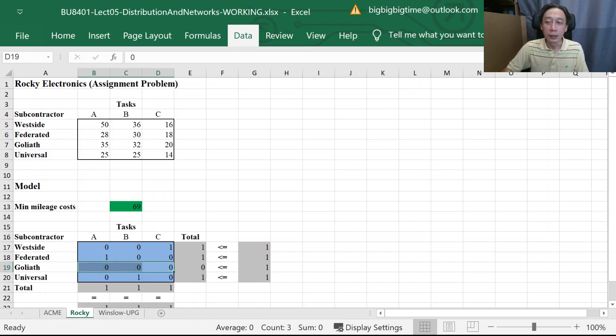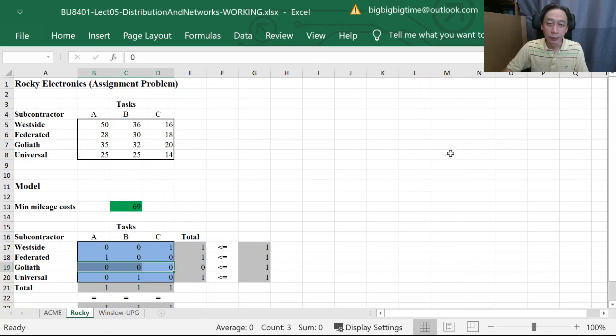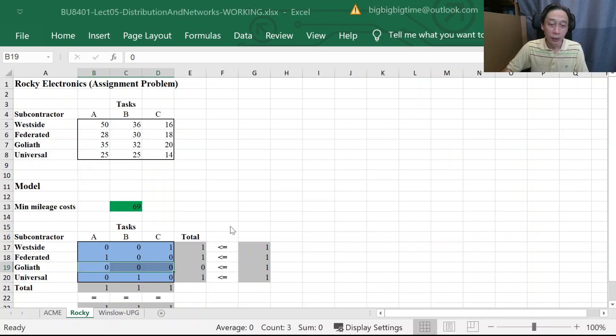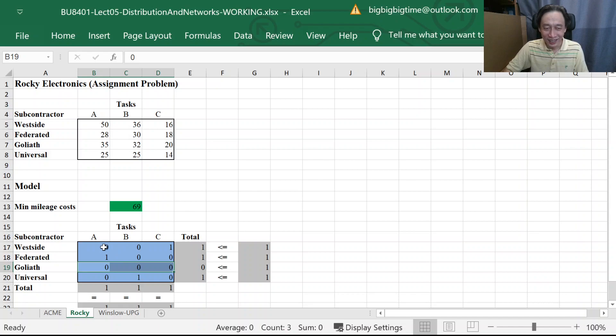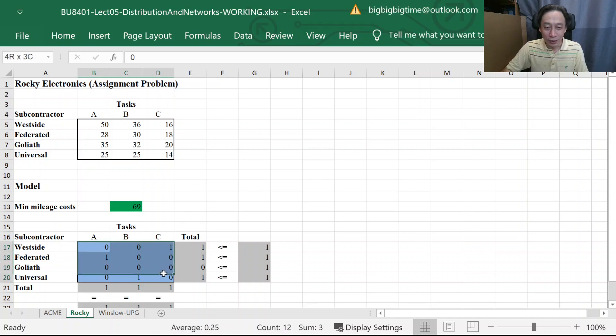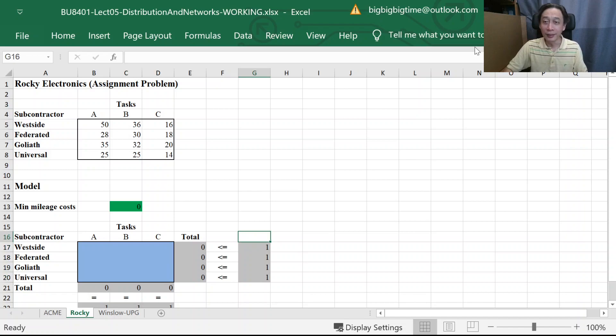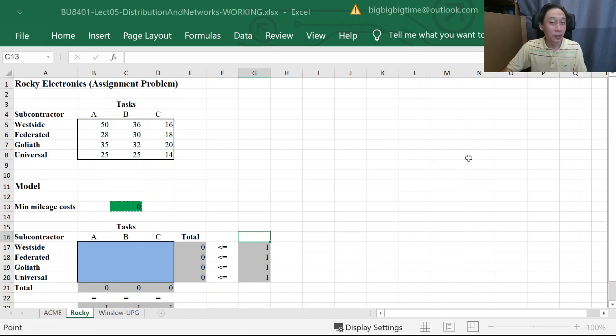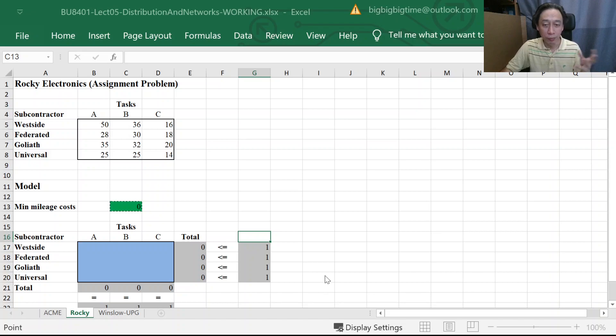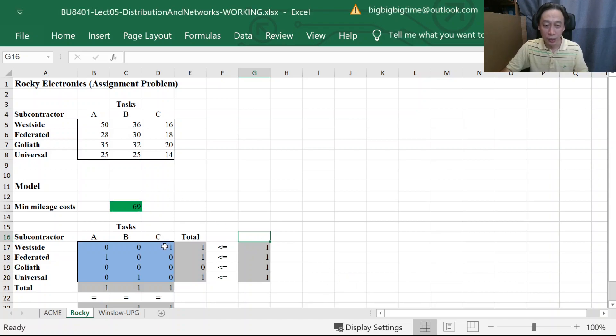And suppose if we remove the binary and solve it again, we find that we also found a solution, right? And even if we start from scratch, from blank, solver can still find it even though we maybe forgot or we purposely not add in the binary constraint.